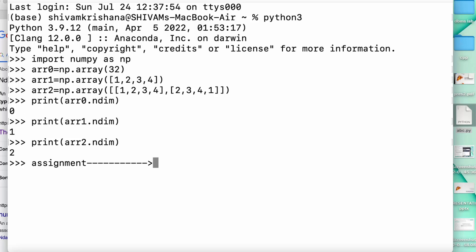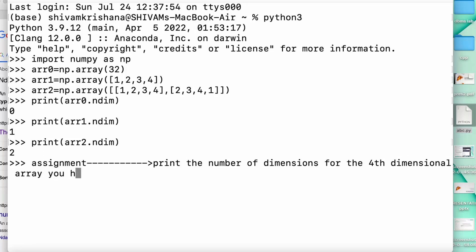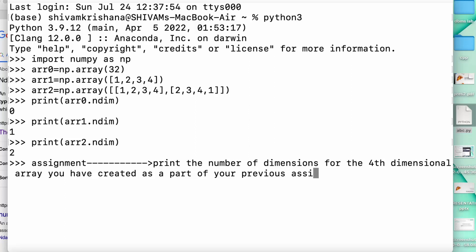By using the ndim method you can get the dimension for any array — it displays the result as the number of dimensions present in that particular array. The assignment for you is to print the number of dimensions for the four-dimensional array that you created as part of your previous assignment. This was all about the ndim method.